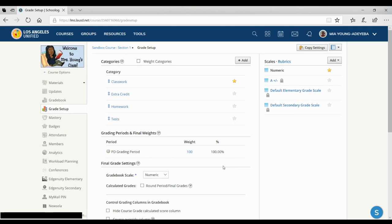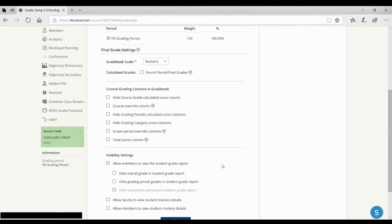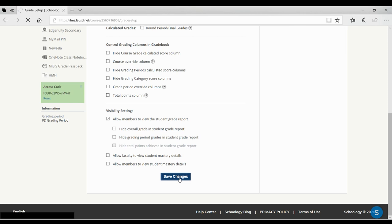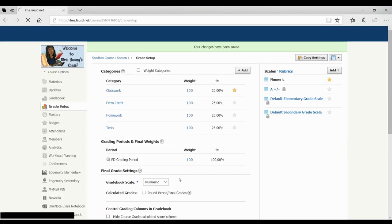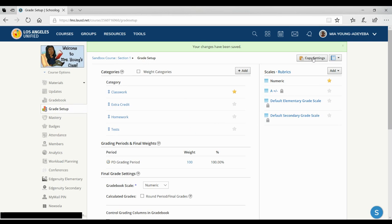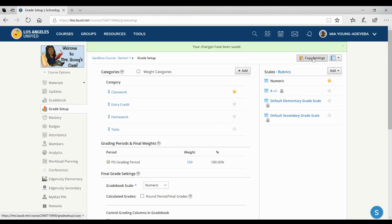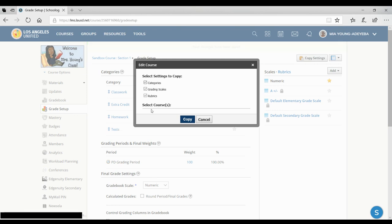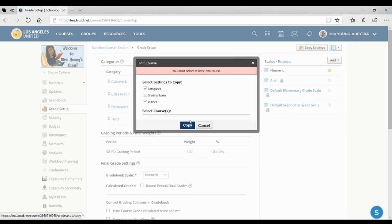The very next thing you want to do is make sure after you have all your settings that you click save changes. And then you want to make sure that you click copy settings. So you can copy these same settings and categories to all your other courses, which will show up down here. And because I don't have any courses, there are none there. So then I would make sure to click copy.